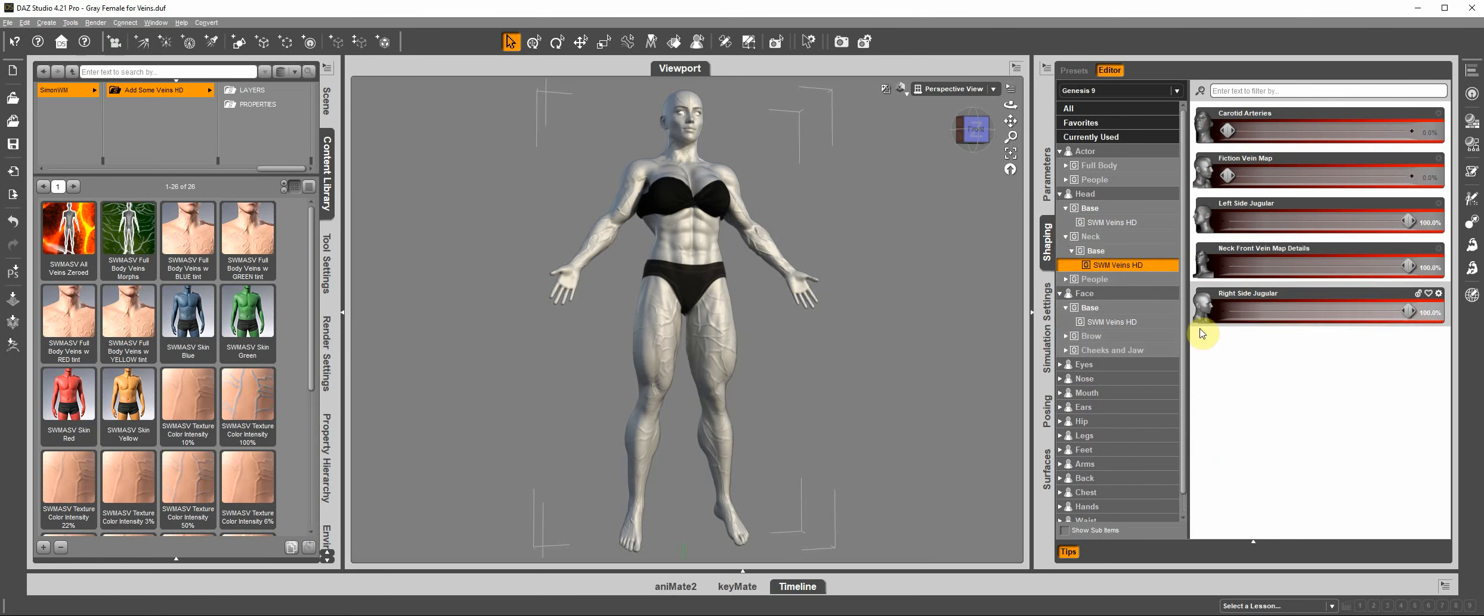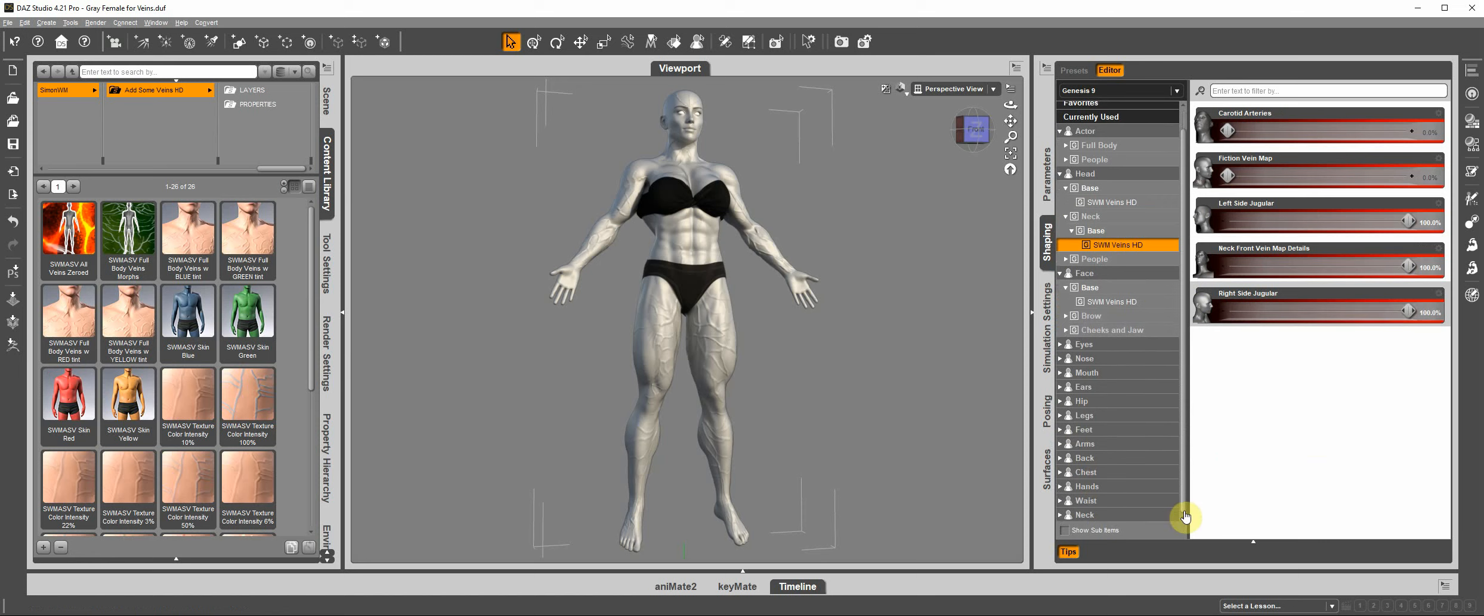That's where the neck veins are grouped. Same thing here under hip, under legs, under feet, under arms, back, chest, and hands.